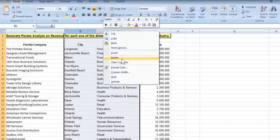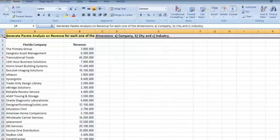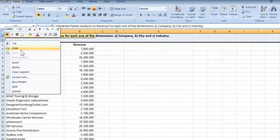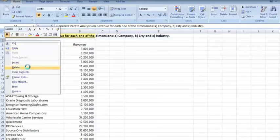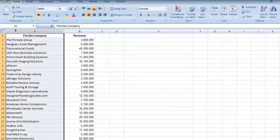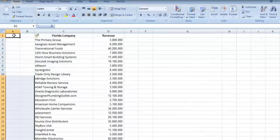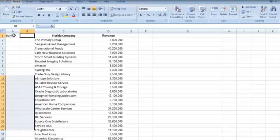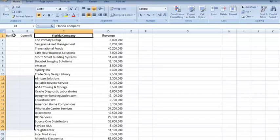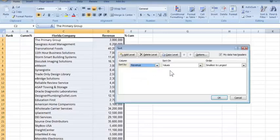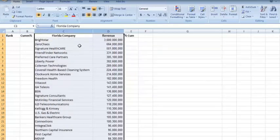I'm going to delete that, and with that we're going to delete this column. And now we're going to add a couple of columns here and call them rank and cumulative percent of revenue.